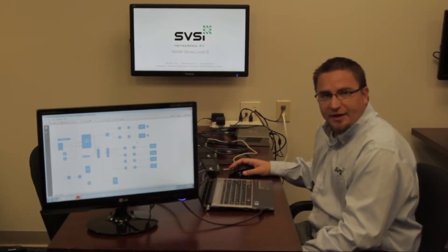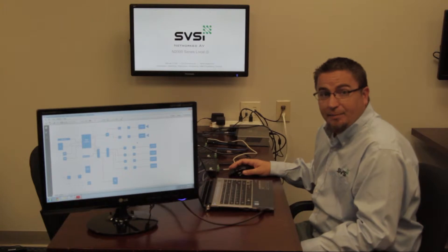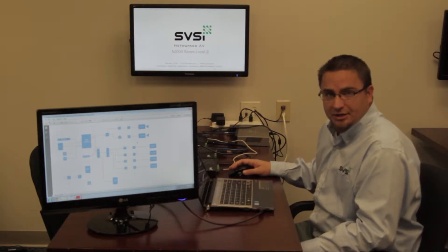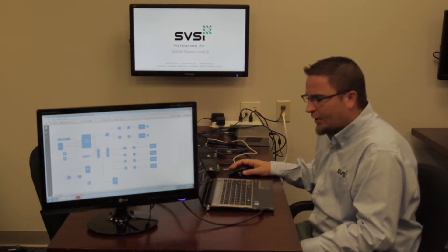Hi everybody, Caleb with SVSI here, here to talk about an application design scenario.